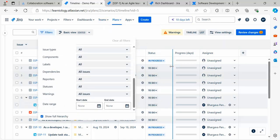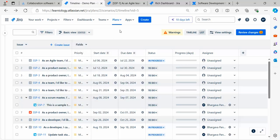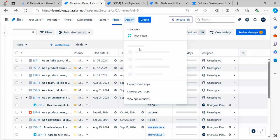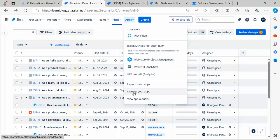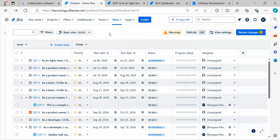They have different types of filters as well that you can filter the entire board based on different criteria. From Apps, you can go back and see what are the different other apps available in the Atlassian marketplace. Some are free, some are paid.